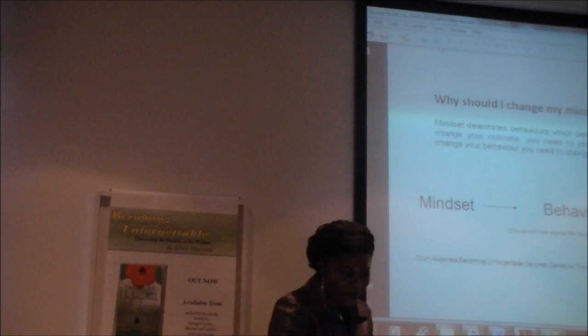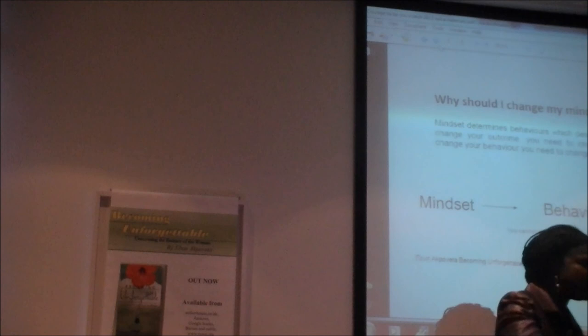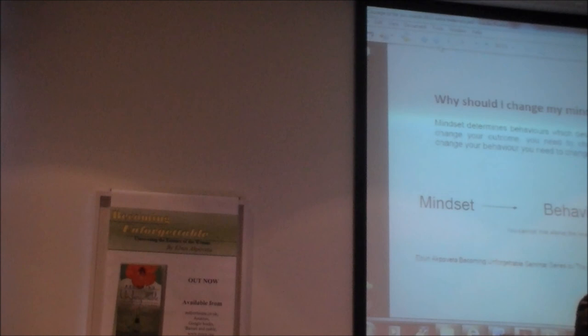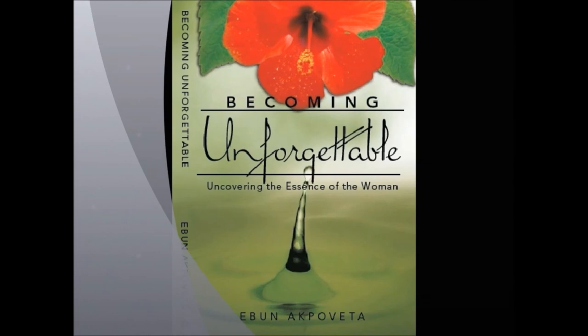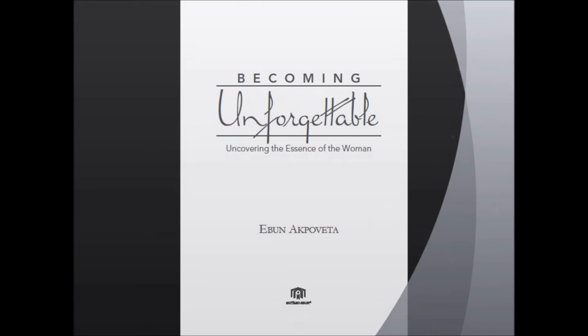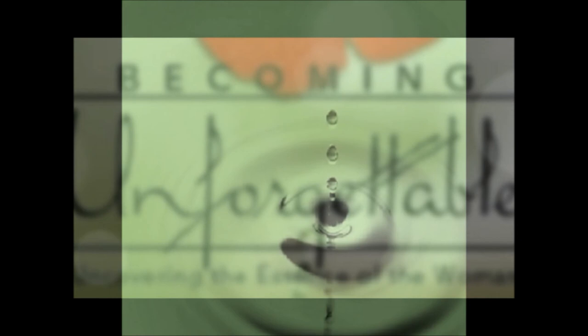Why should I change my mindset? I've said that already. Mindset determines behavior. That is one reason why you should change, why I should change my mindset. I'm not coming here to tell you what you should do. I'm just telling you what I keep doing every day. Mindset determines our behavior.